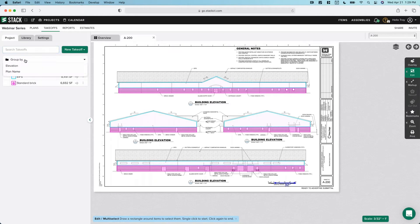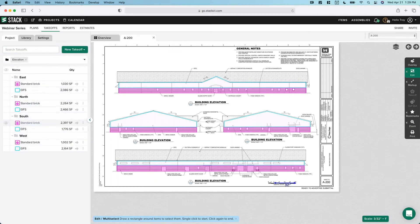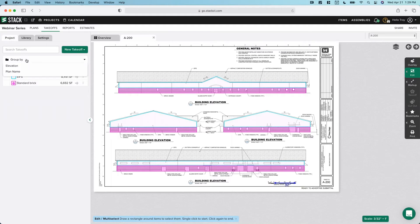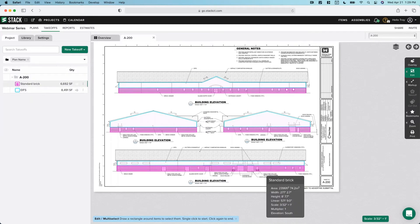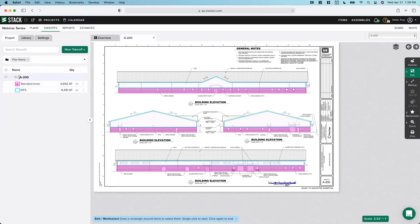So what we've done is one level of grouping. We have all of our measurements and we also have our materials at this point — we just haven't looked at them yet. By default, we also give you a default grouping that requires no setup whatsoever, where you can group by plan name. We've only measured on A200, so that's the only one on our list. So we've spent a lot of time talking about grouping and labels, but that's really going to pay off for us once we get to the estimate.